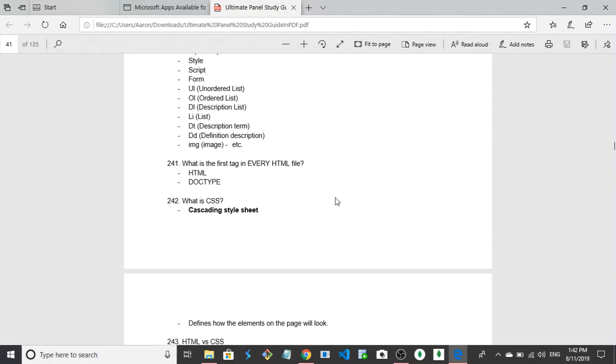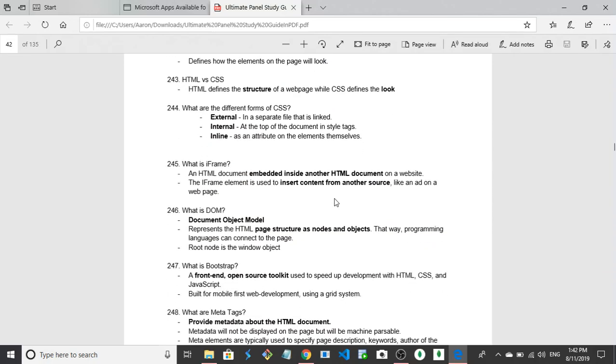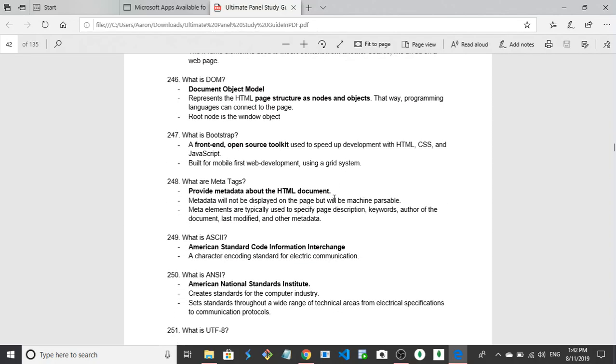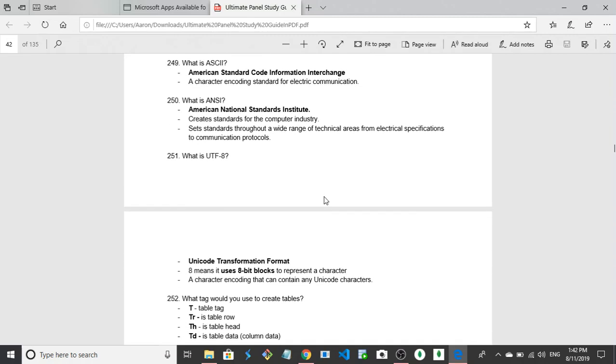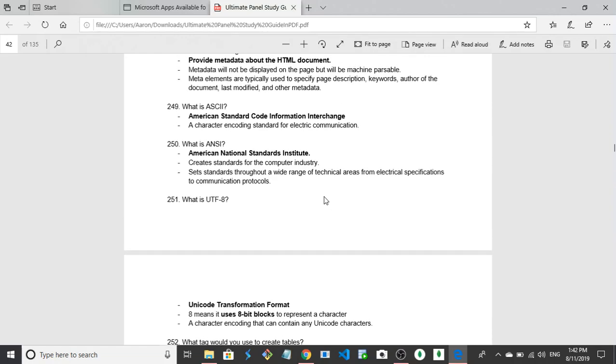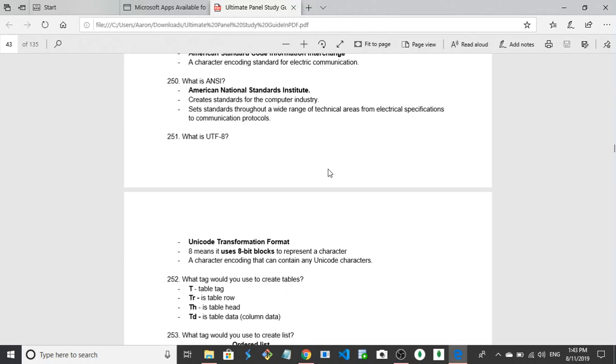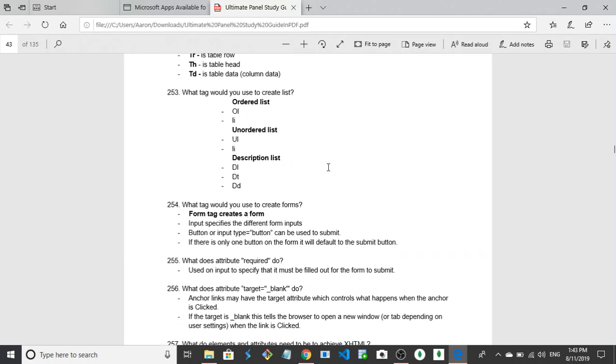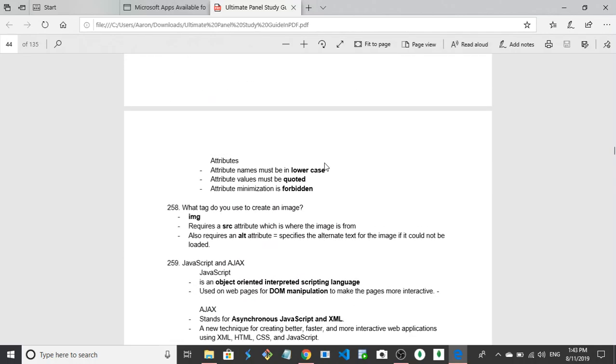What is UTF-8? Uniform transfer function eight, unicode transform format, unicode transformation format. Eight means it uses eight blocks to represent a character. Okay, so UTF is unicode and that's what sets the standard characters. Okay, UTF unicode transformation format, unicode transfer format, and it is what sets up the various elements.